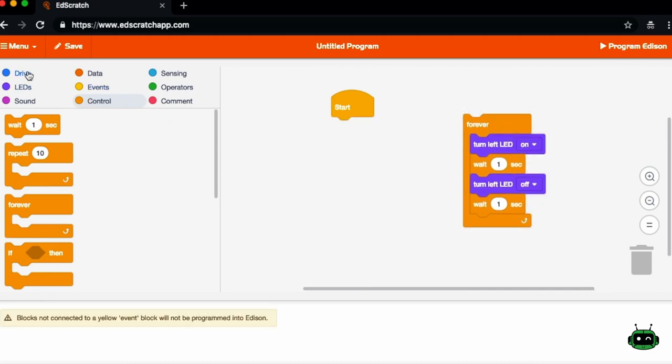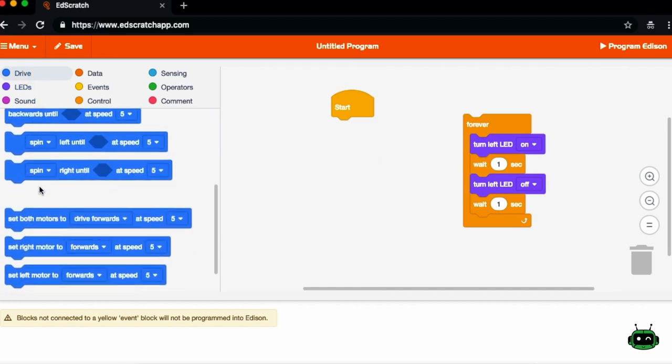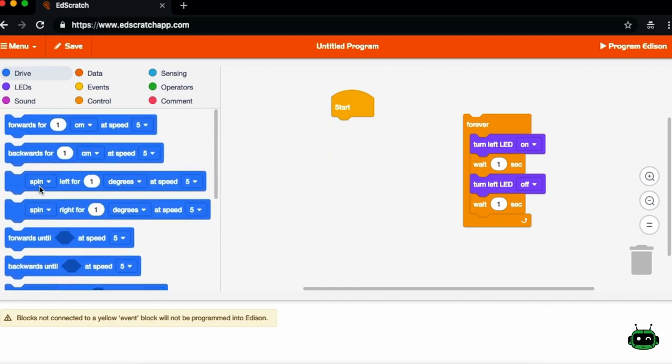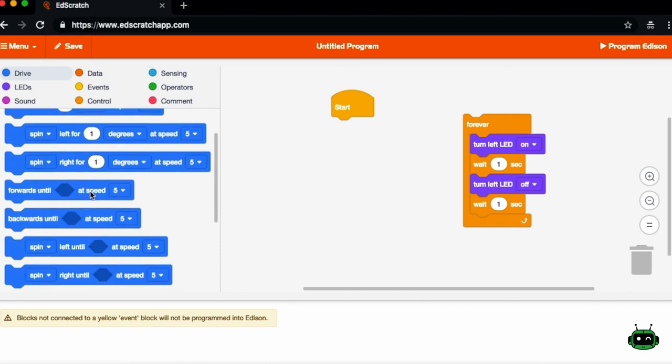If you want to control the motor, you would go into the drive menu and you can choose any number of these blocks to set the motors for either distances or speeds, or you can also do time durations.